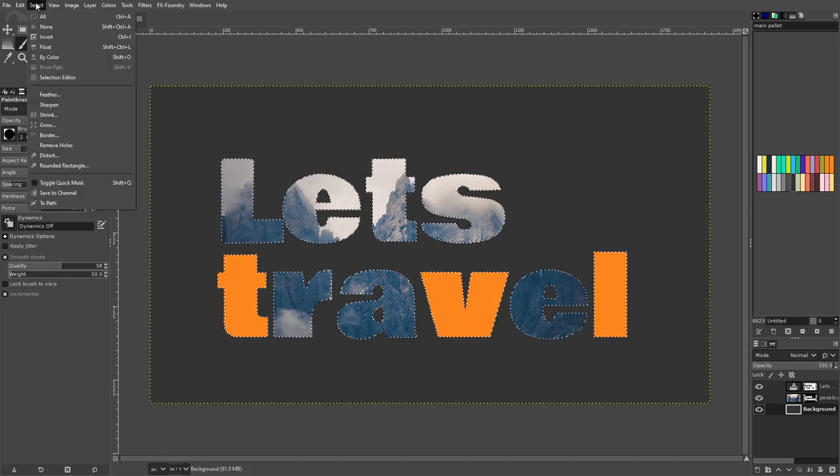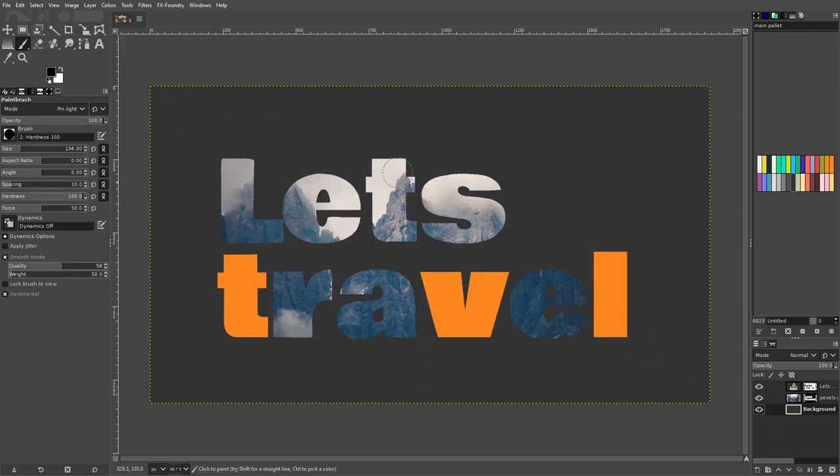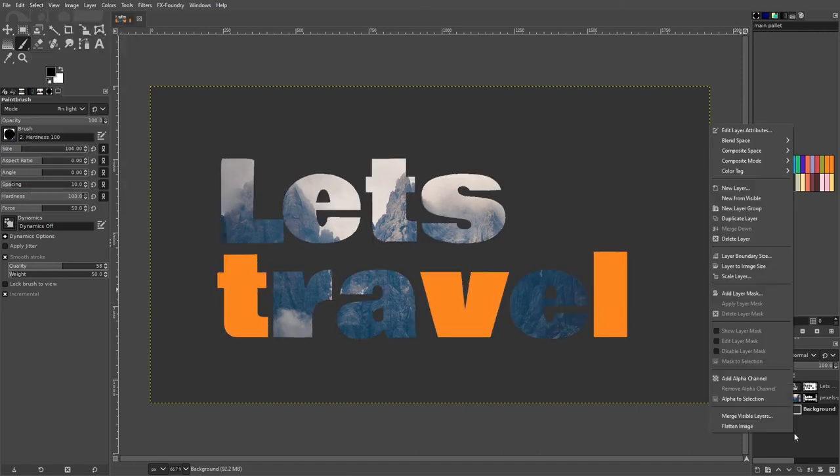Now go to select none. Go to the layer section, right click, then go to new from visible.